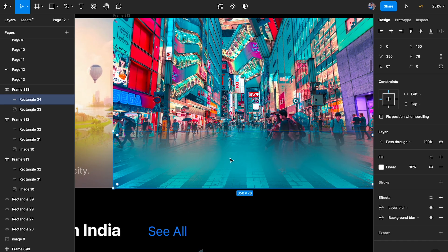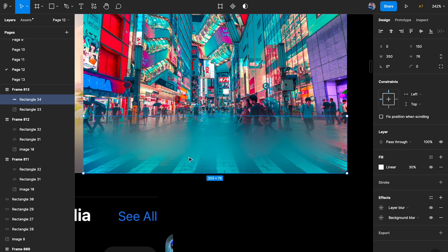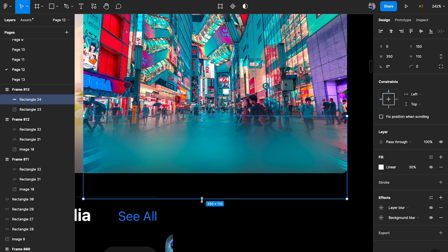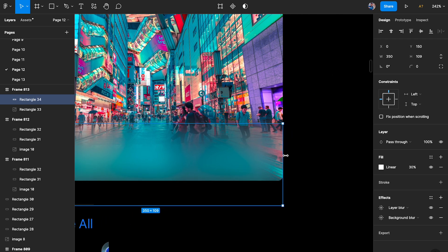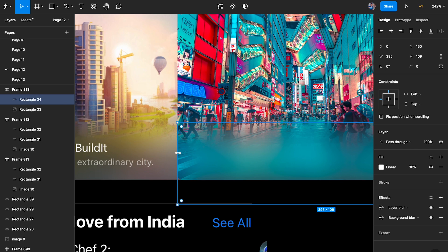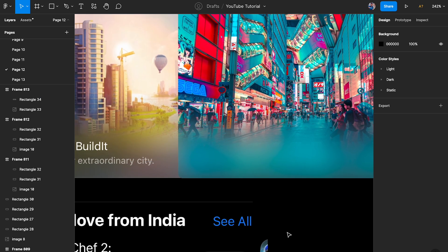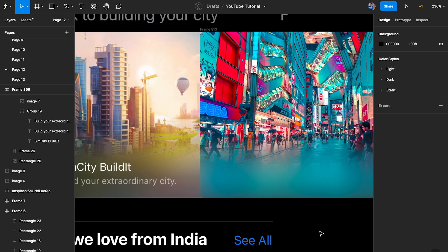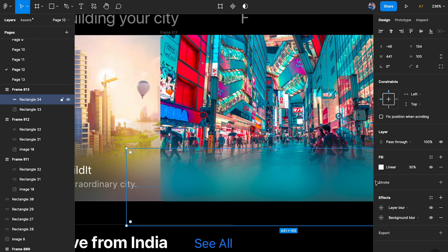The problem with Layer Blur is that it doesn't blur out the corners cleanly. The fix is to select the rectangle and increase it until the blurred edge extends beyond the corners — do the same on the right and left sides. Now we're getting a very nice blur effect.